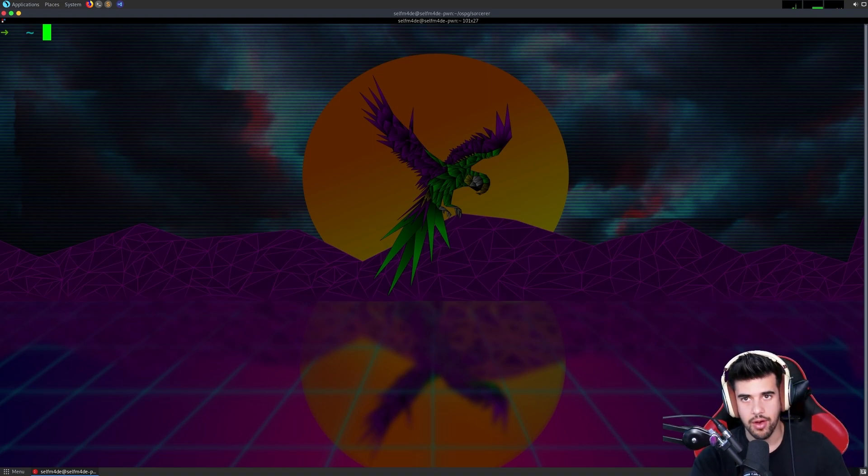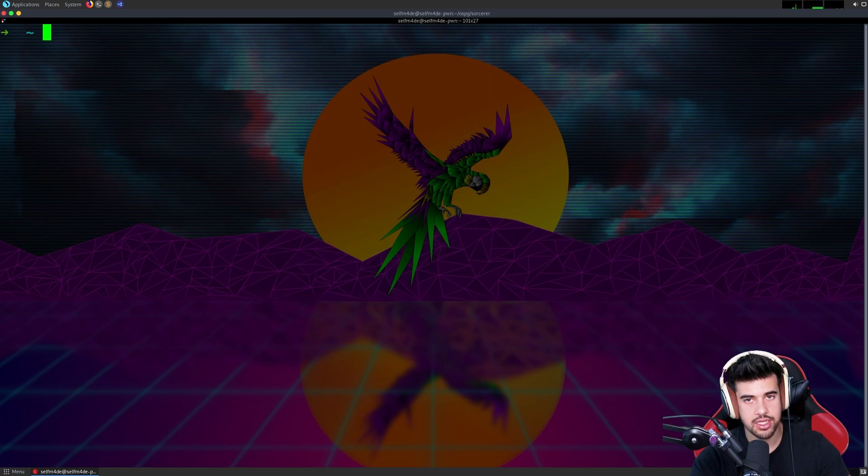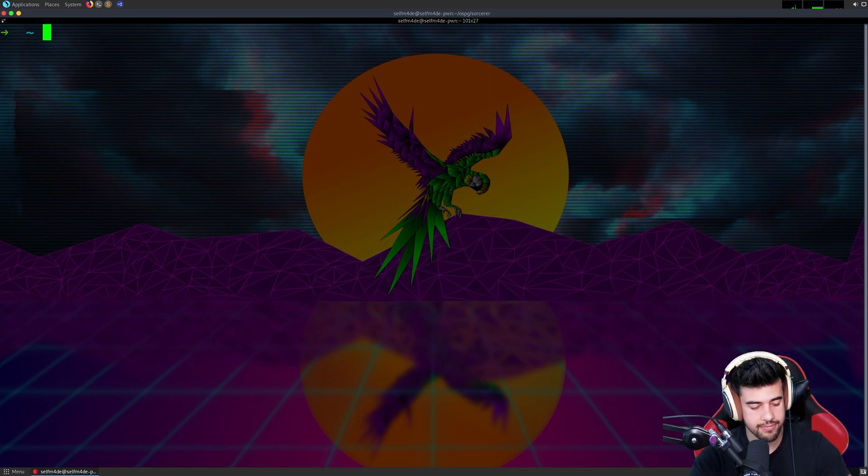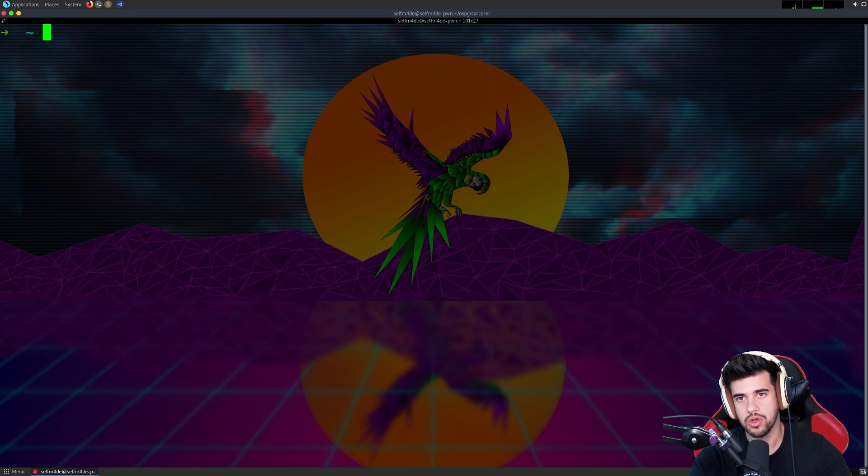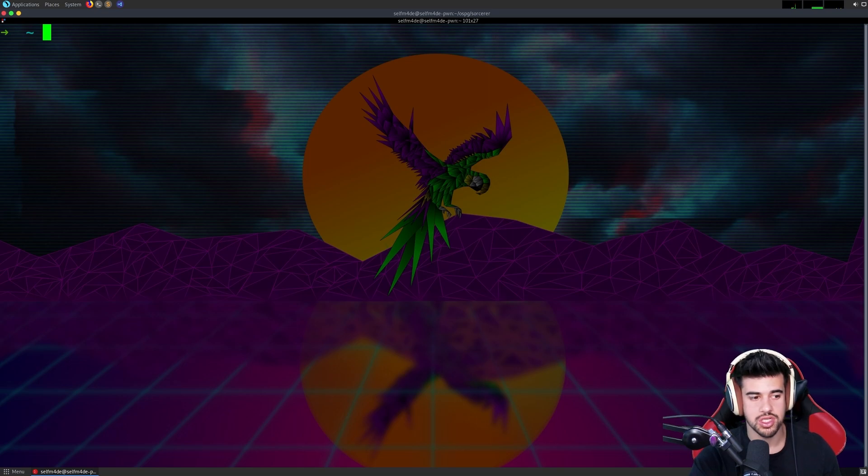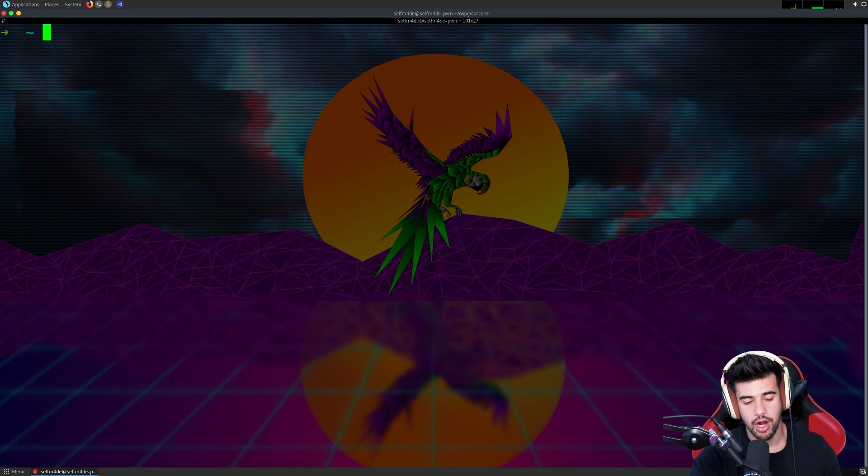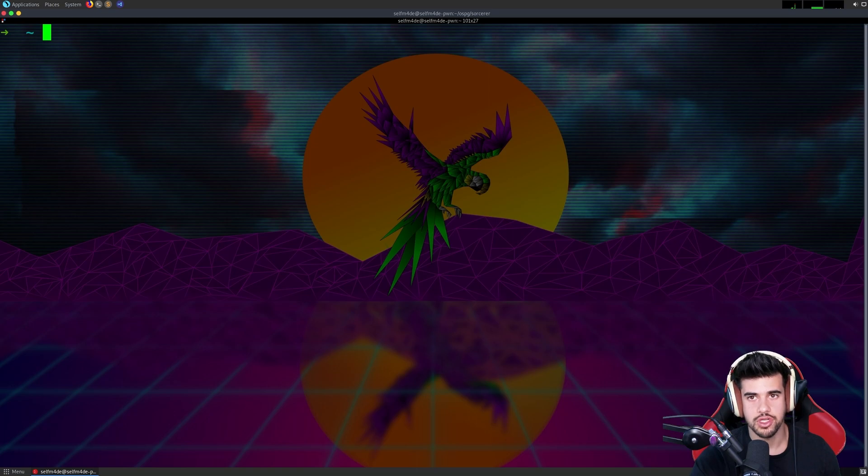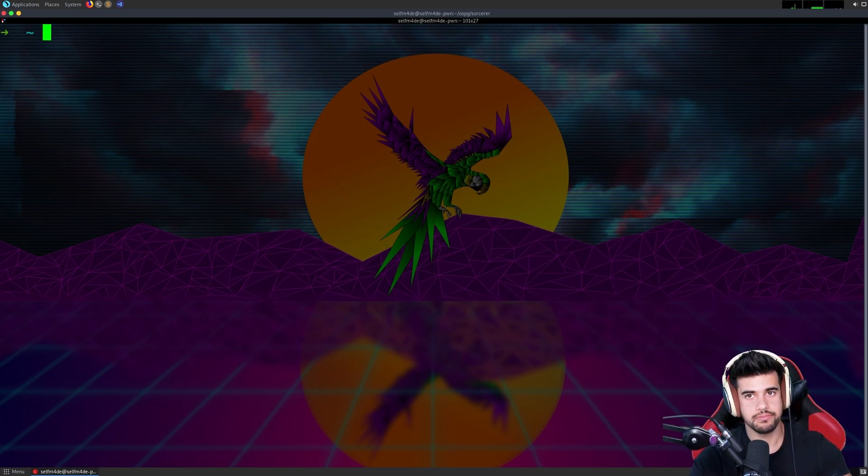Starting with Netcat - it's a Swiss Army knife of a tool. It can do a lot of things, but how are you going to be using it as a pen tester? For us, we're normally going to use this to catch reverse shells primarily.